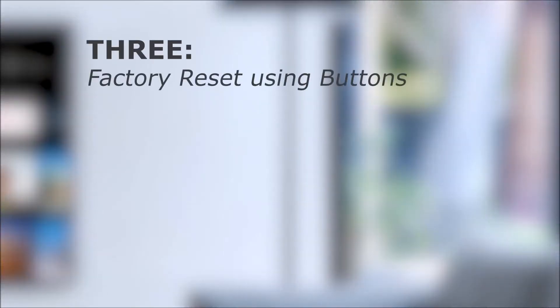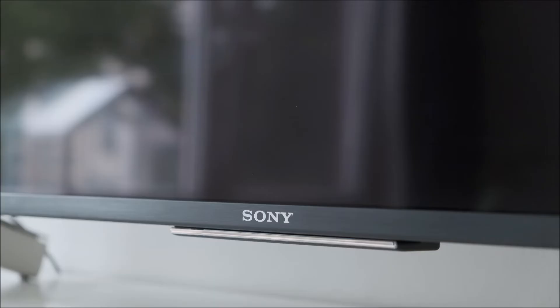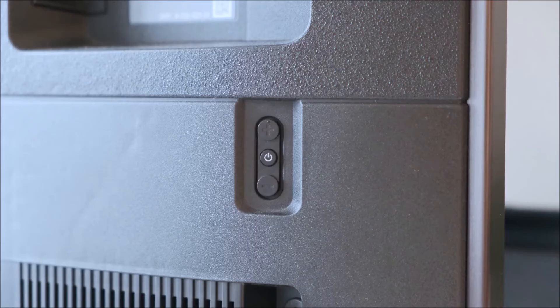Number three, factory reset using buttons. If your TV is unresponsive and you can't use the menus, you can still perform a factory reset by using a specific combination of buttons.